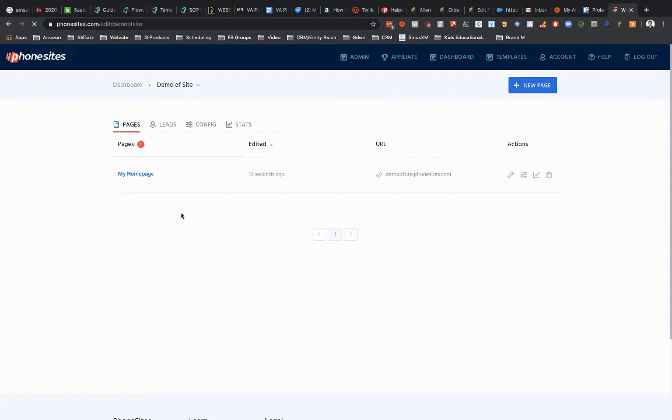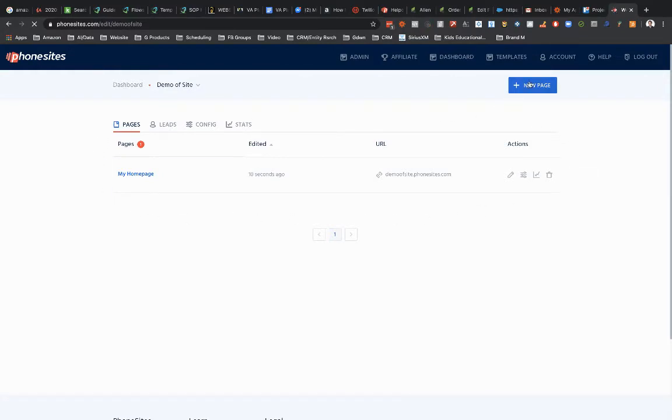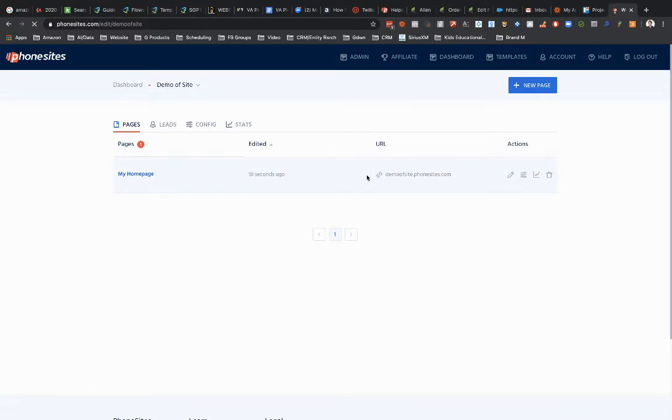So when I first set this up, and this is true for every new site, there's always going to be one page that's first created. I can add in additional pages. This is called the homepage. Every single site that you create in PhoneSites is going to have a homepage.